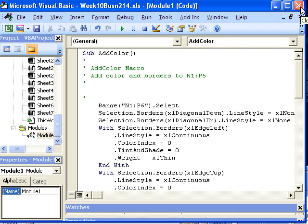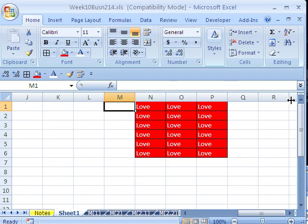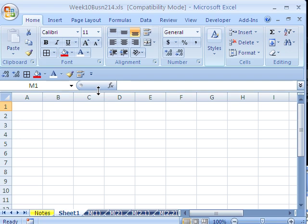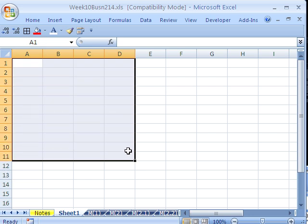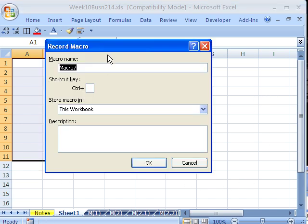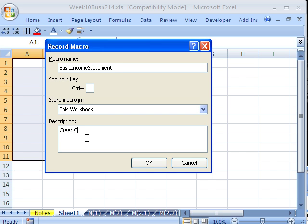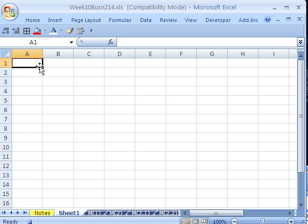Now I want to do another macro — we're going to build a little template. I'm going to collapse the ribbon with Control-F1, and record a basic income statement template. If you had a report you always created, you could record all those elaborate steps. I click Record Macro and call it BasicIncomeStatement. No keyboard shortcut this time. I'm going to save it in this workbook. Description: 'Create Company Income Statement Template.' Click OK.